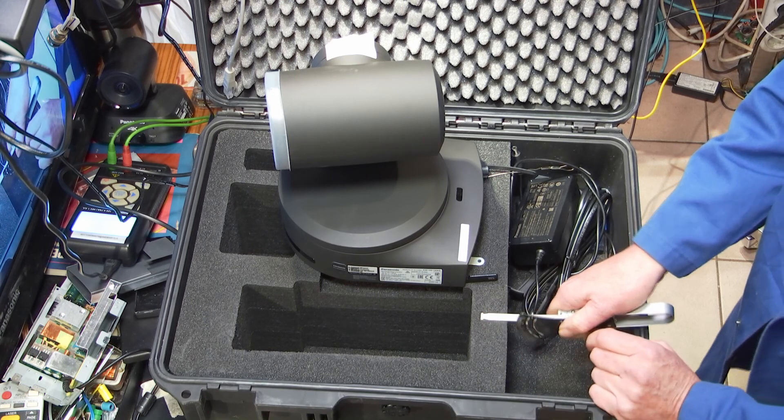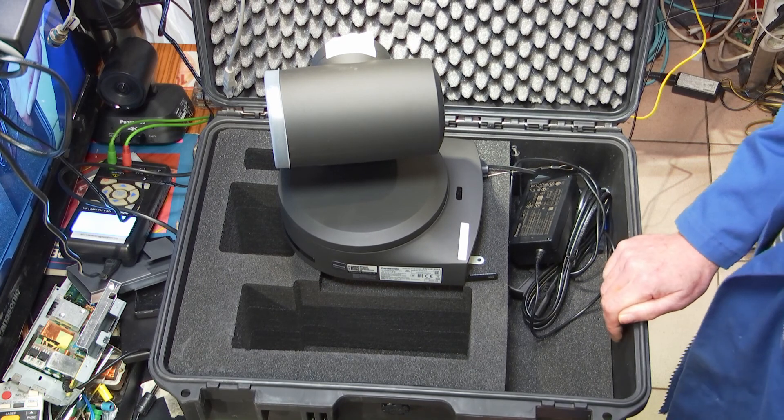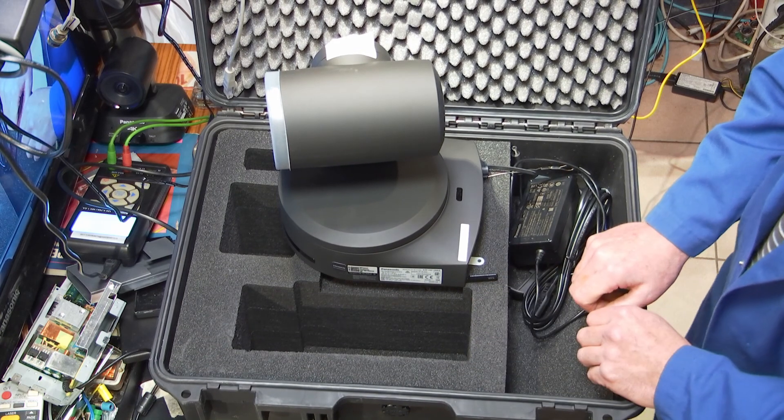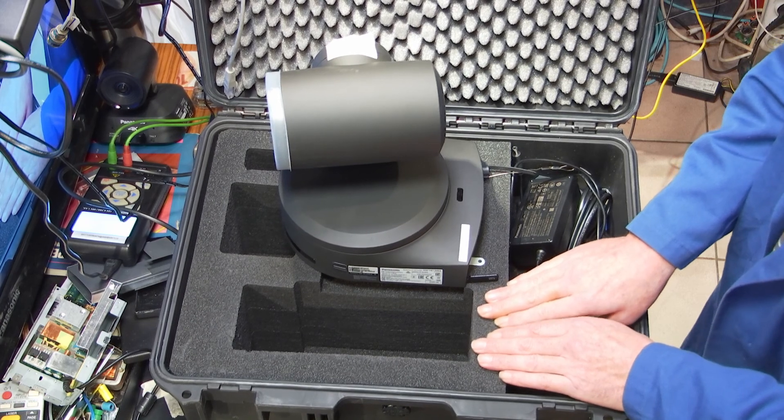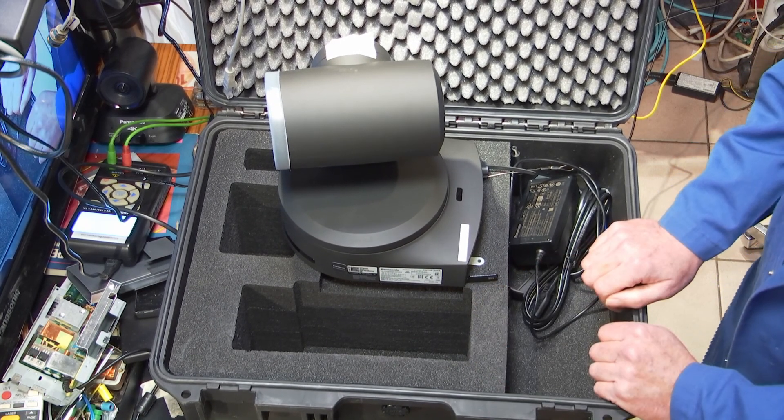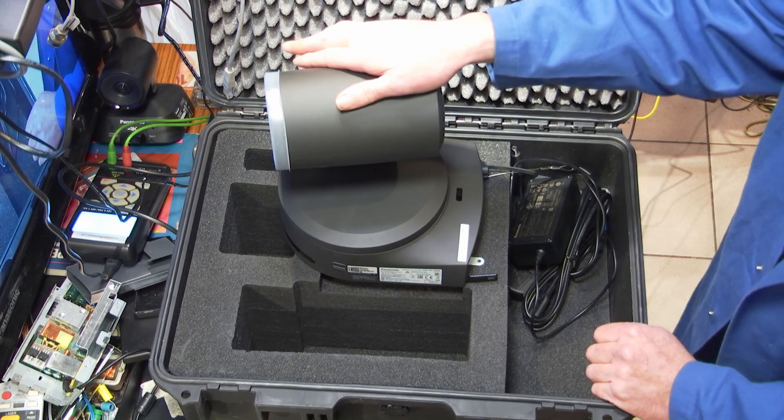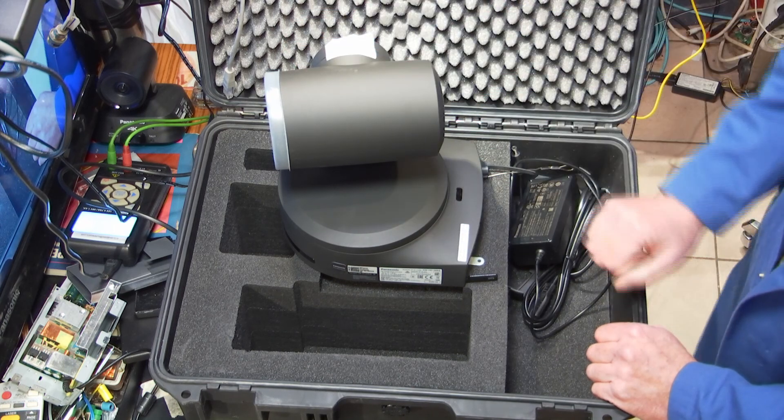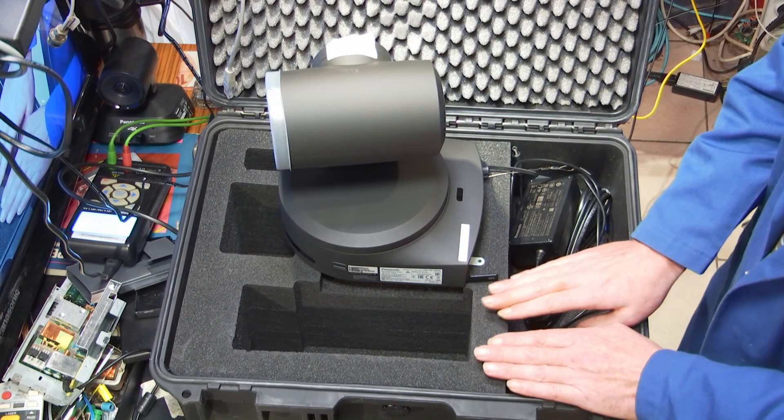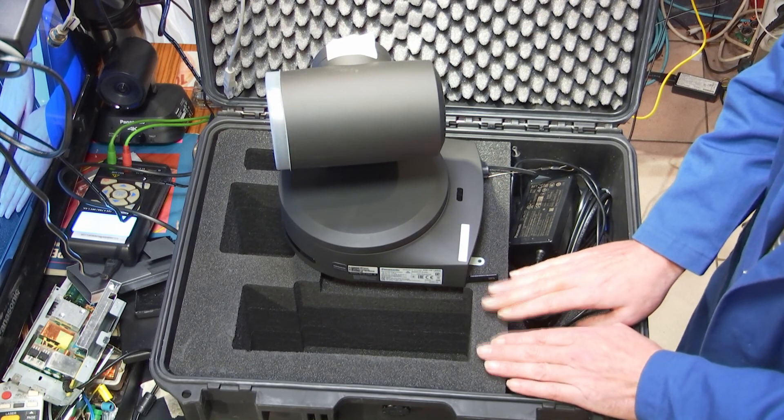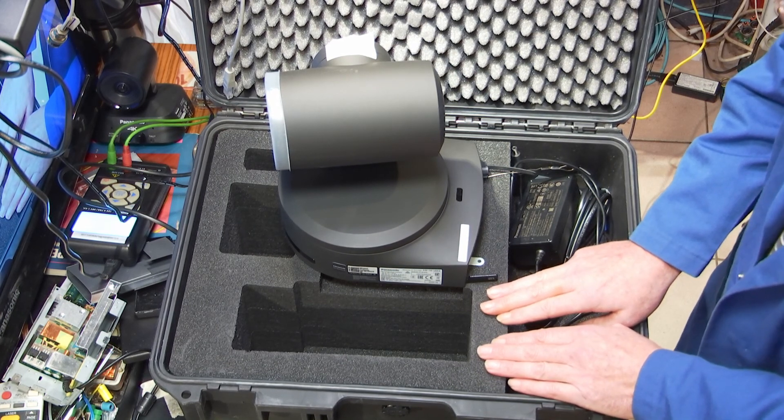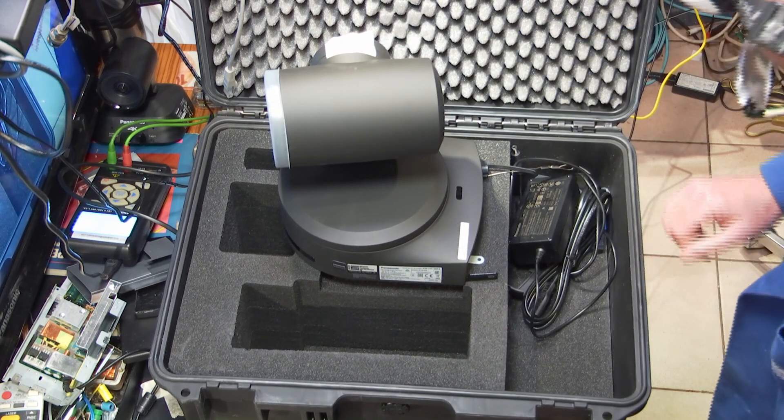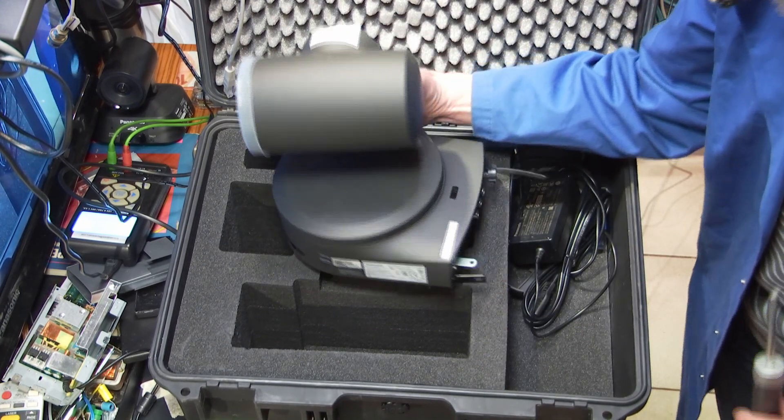The question is how to judge how sturdy the foam should be for your equipment. Well, that depends on the weight of the equipment. This flight case and foam would be nice if the equipment would be maybe 50 kilograms, but remote cams are not so heavy.